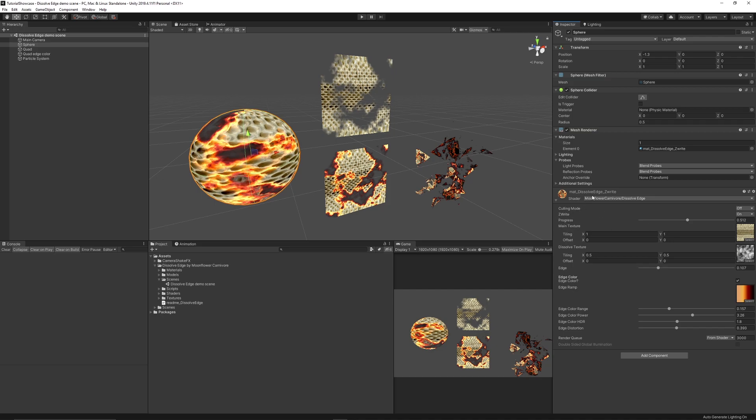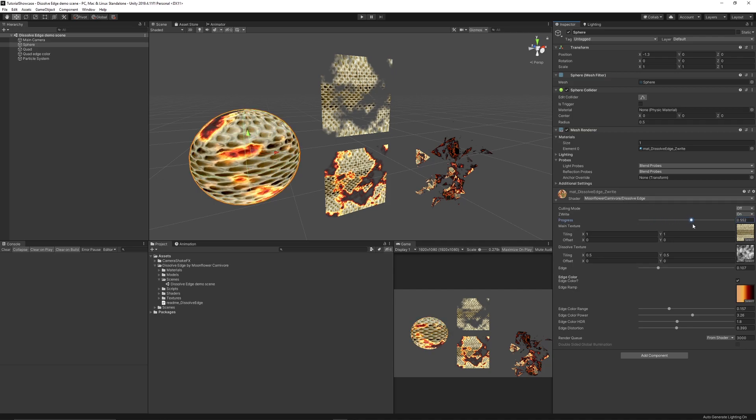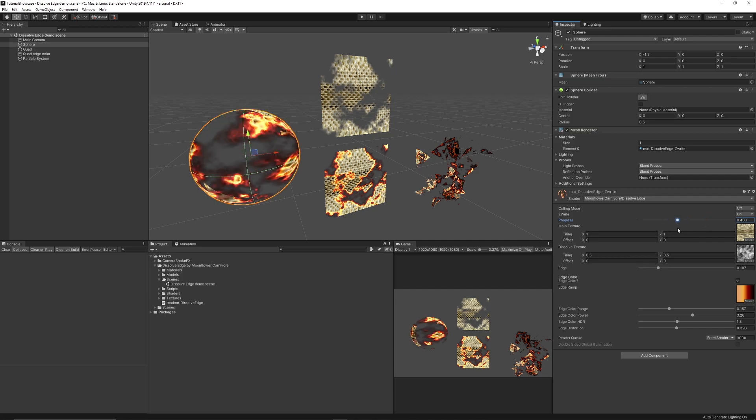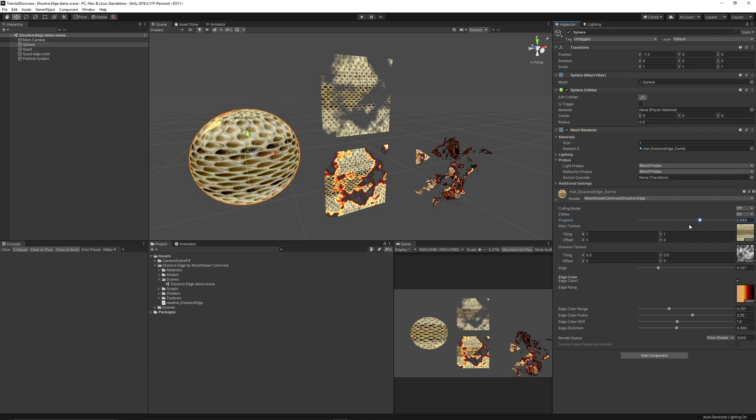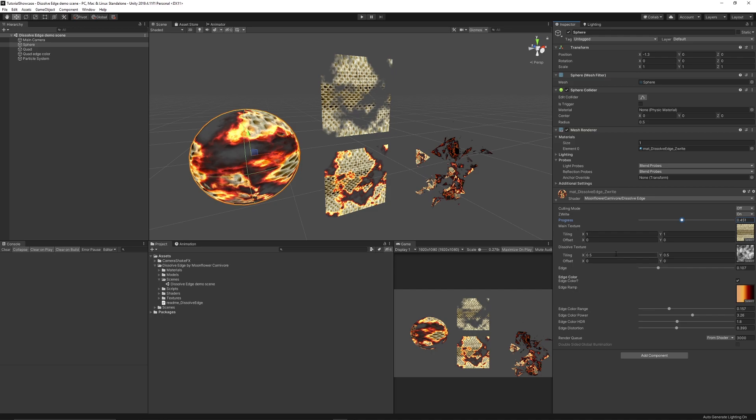So you have the shader which you can apply, which will be the moonflower carnival dissolve edge, and you can adjust the progress of the dissolving with the progress bar which is in the shader. You can set the tiling of your main texture, you can set the dissolve texture that you've got, and you can set the edge of the actual texture if you need to do a bigger cutoff.